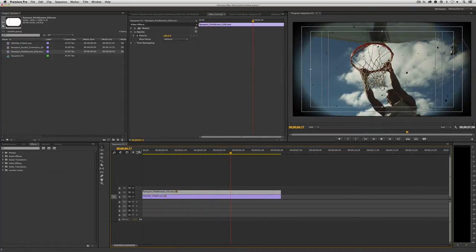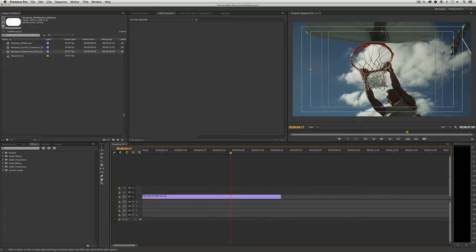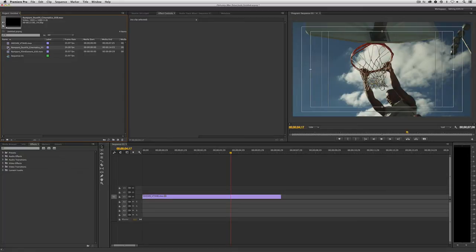Now, what if the situation was a little bit different? What if instead of wanting to remove white, we needed to remove black as a background element? Such as in the case of Rampant Design's cinematic dust effects element, another fantastic product.